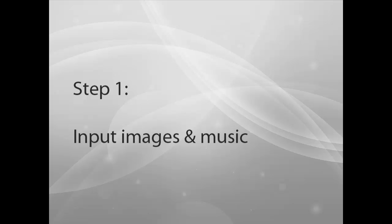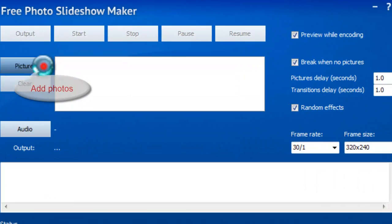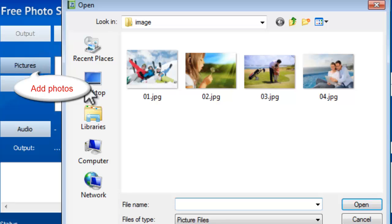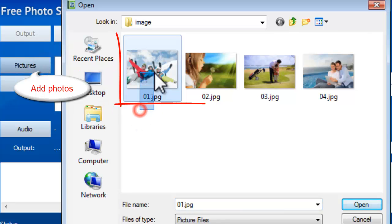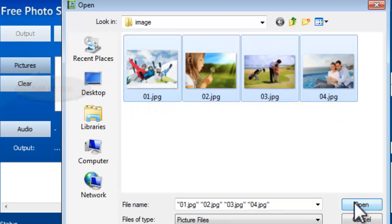Step 1: Input images and music. To make a slideshow, you need to click Pictures to input the photos or image files at first.